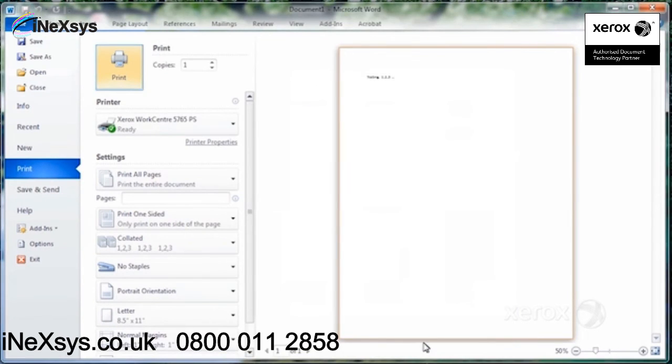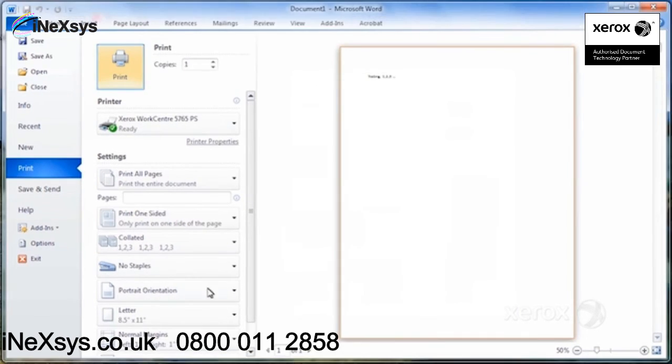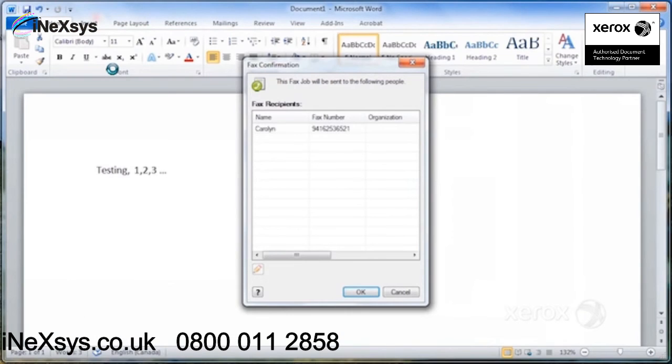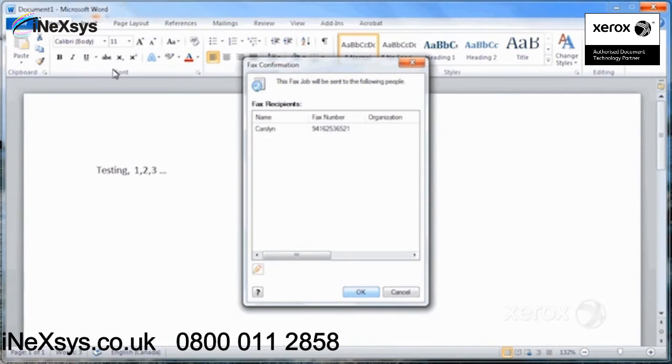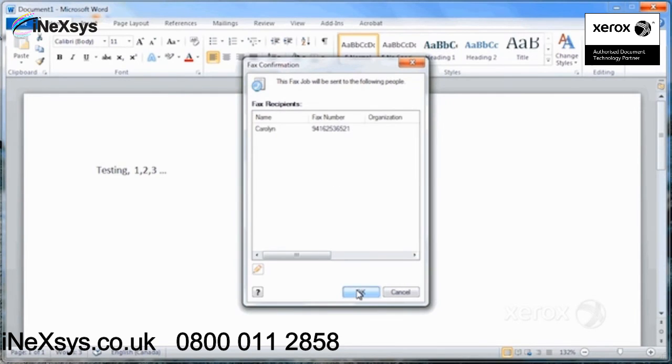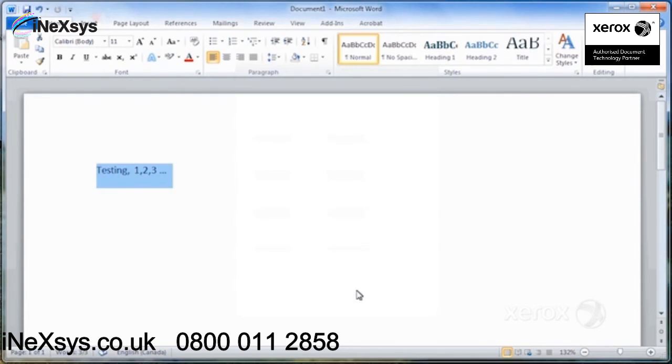Then you'd click OK again, and once we press on print, this last little window opens up. To confirm that you really want to send your fax, all you have to do at this point is click on OK, and that's it. Your fax is on its way.